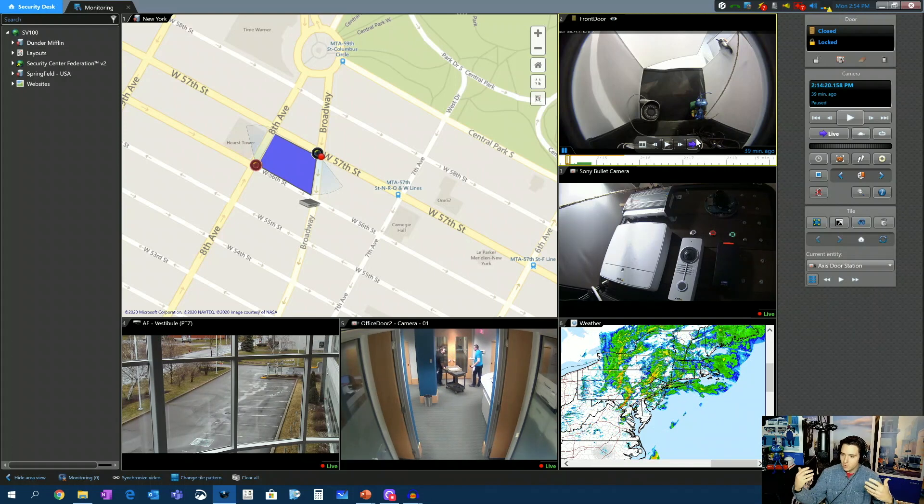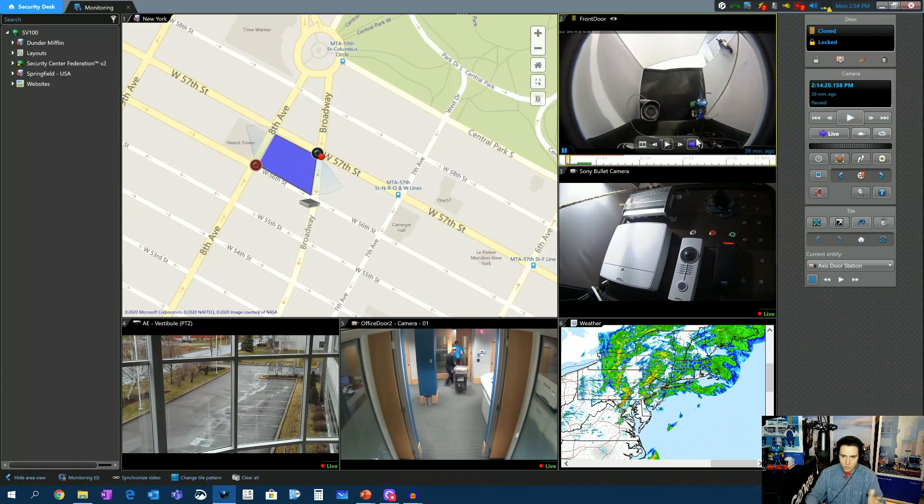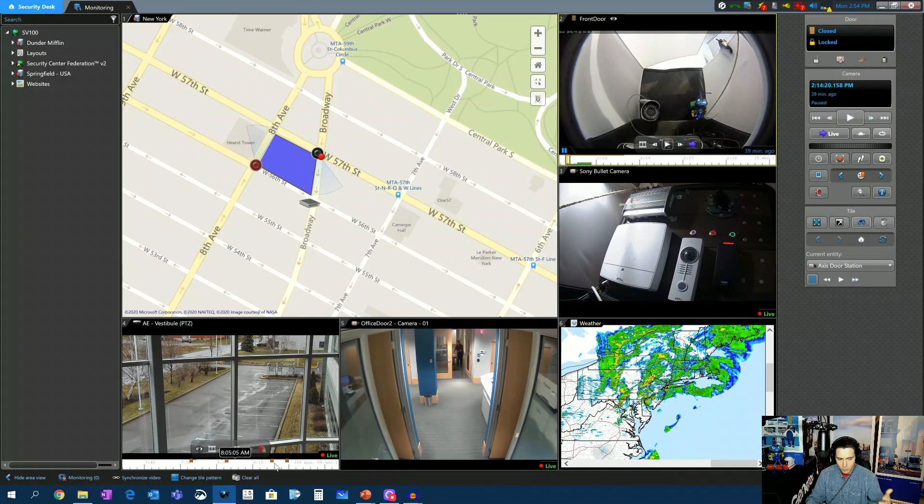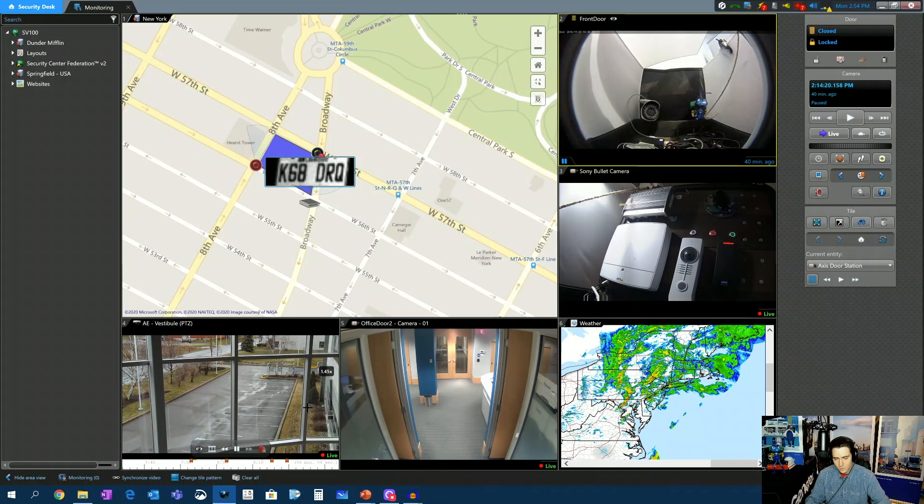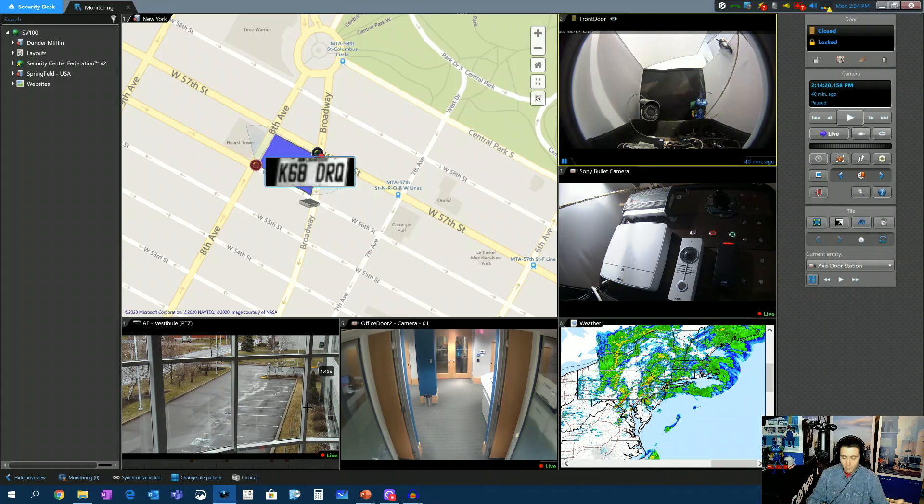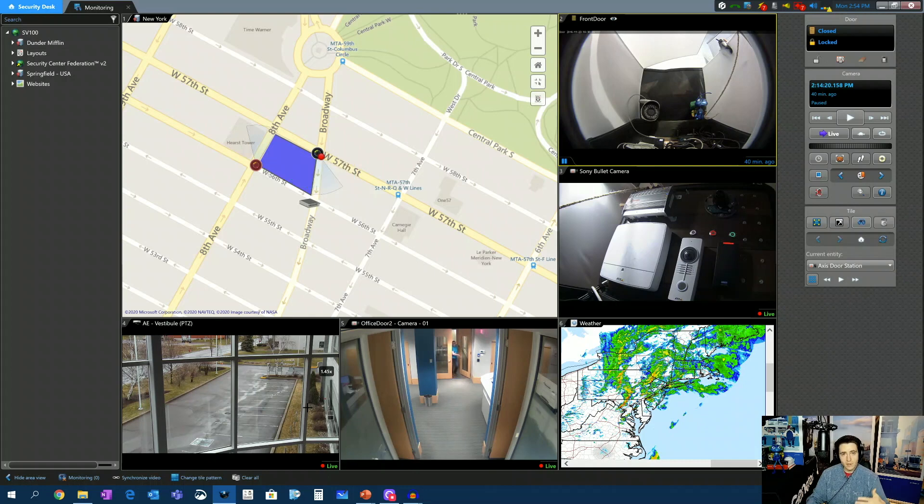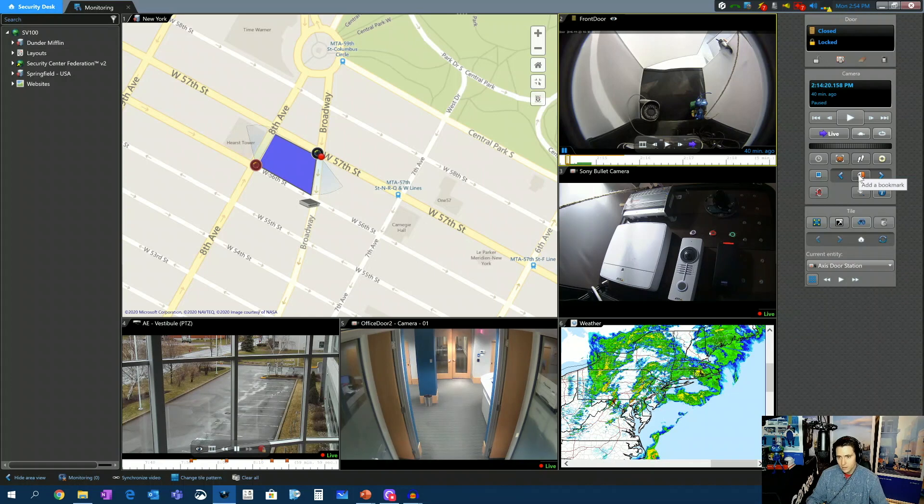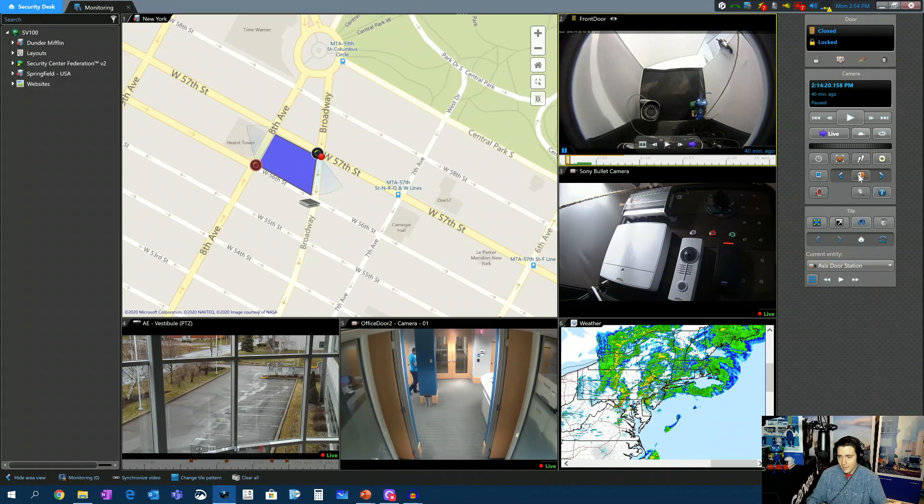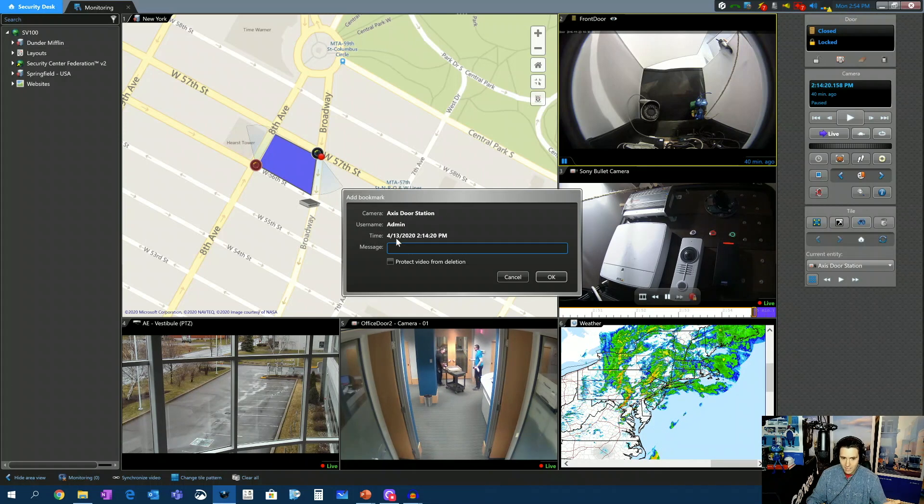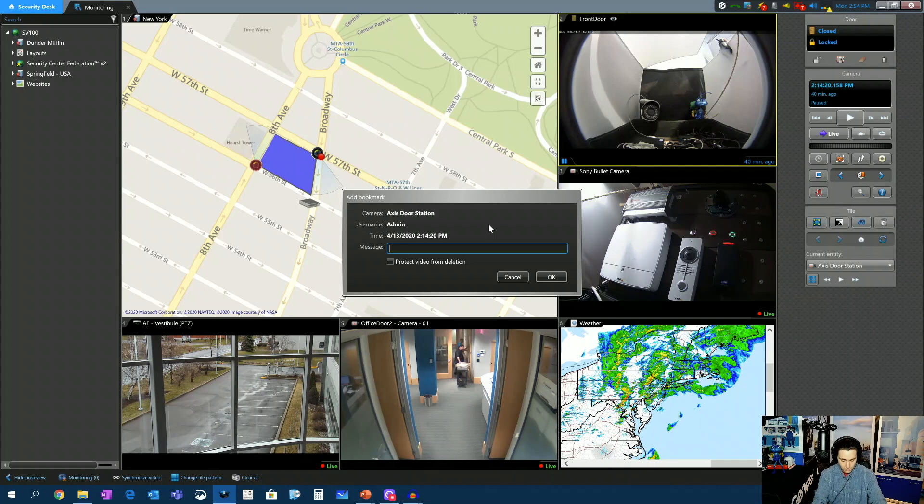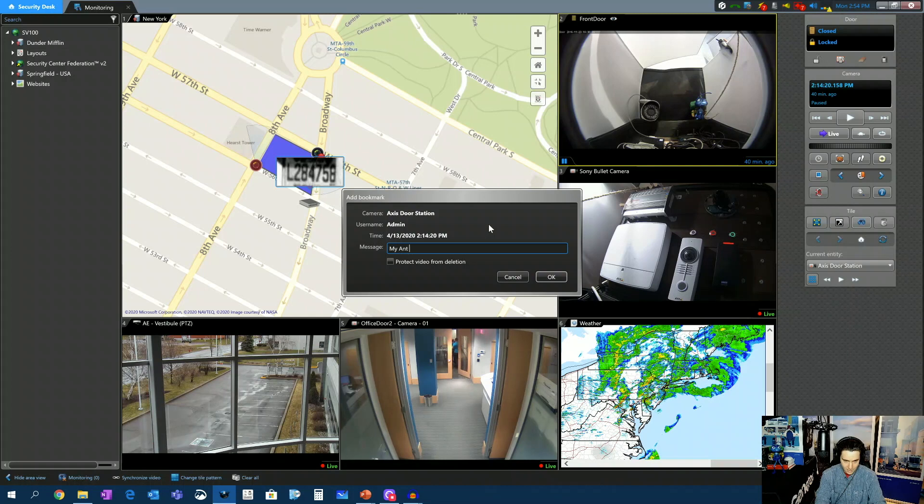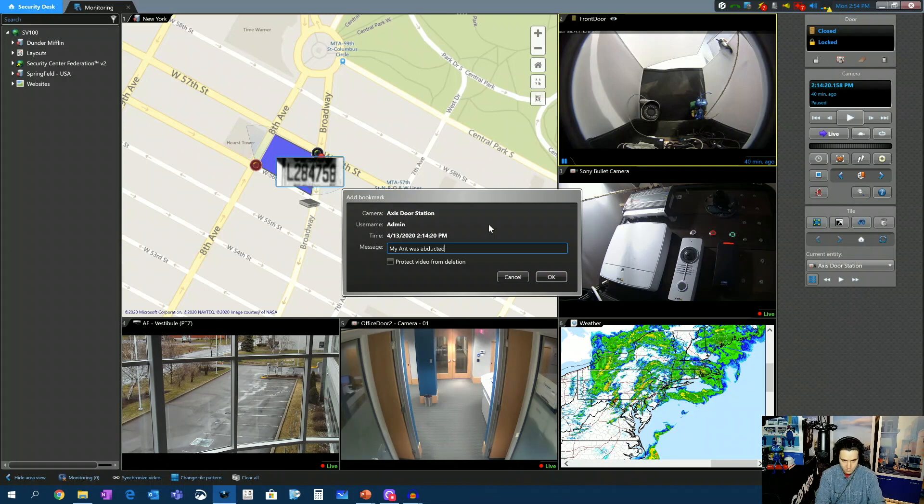Well, there's a really useful feature called bookmarks. You can see on the timeline here down in tile number four, we're leaving bookmarks every time video motion is detected. And there's a way to set that up in the configuration tool. However, there's a way that requires no setup. It's a manual action, but it is useful nonetheless. And that's right here. Add a bookmark. So now if I click add a bookmark, it's going to say, here's the camera you're adding it to. Here's the user that's adding it. Here's the time and date that it's being added. What do you want to add? My ant was abducted.